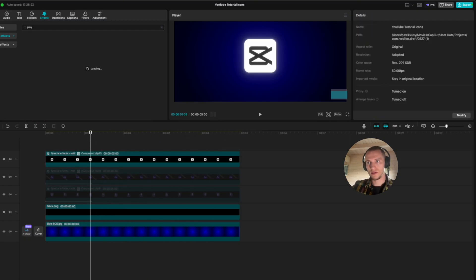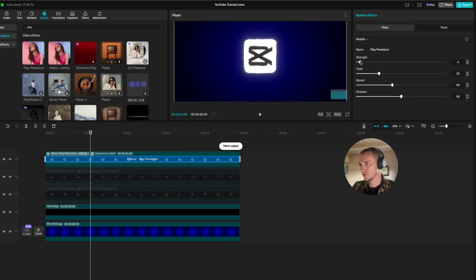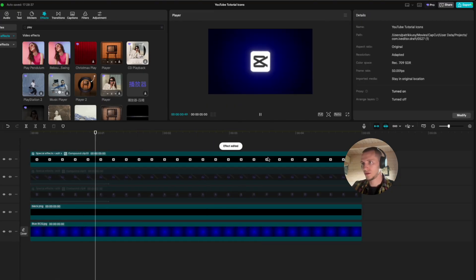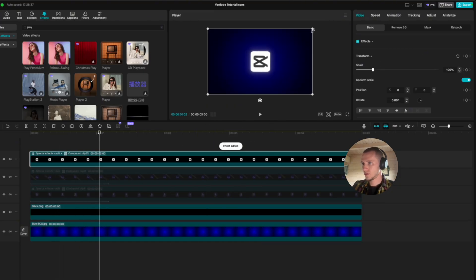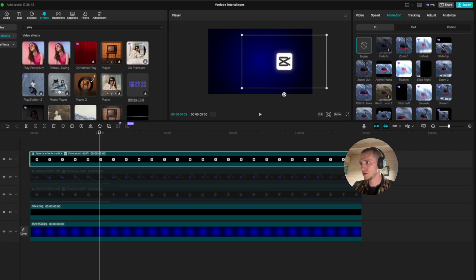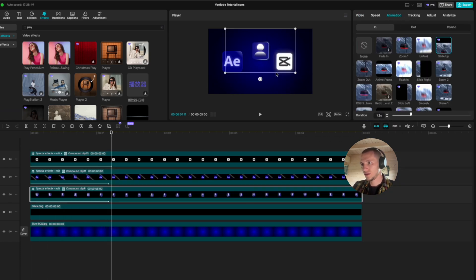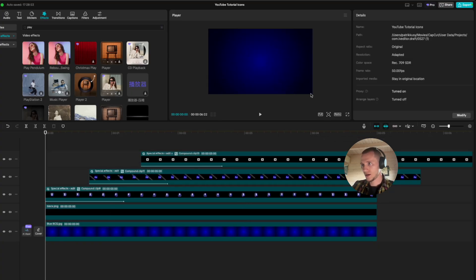To spice things up, apply the play pendulum effect again — bring it down to 4, twist to 3, speed to 60, and sharpen to 17. Make it a little bit smaller, go to animation, select slide up, bring it down to 1.2 seconds, and now we have all three animations together.